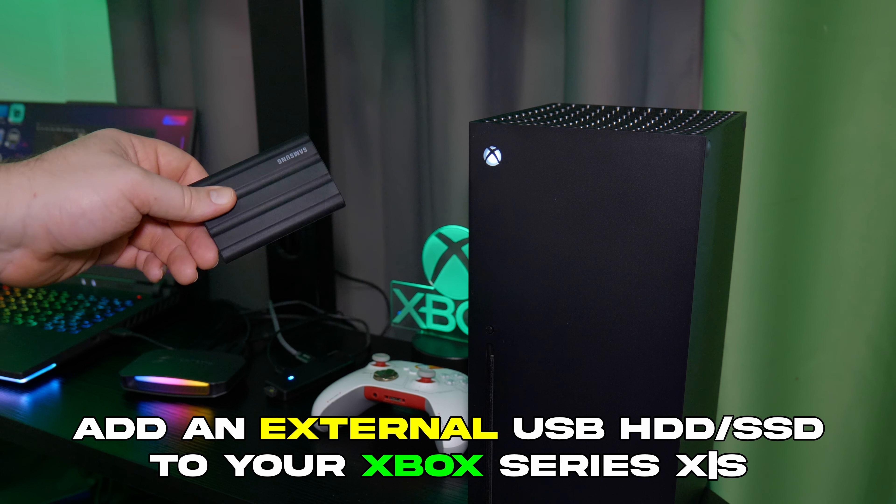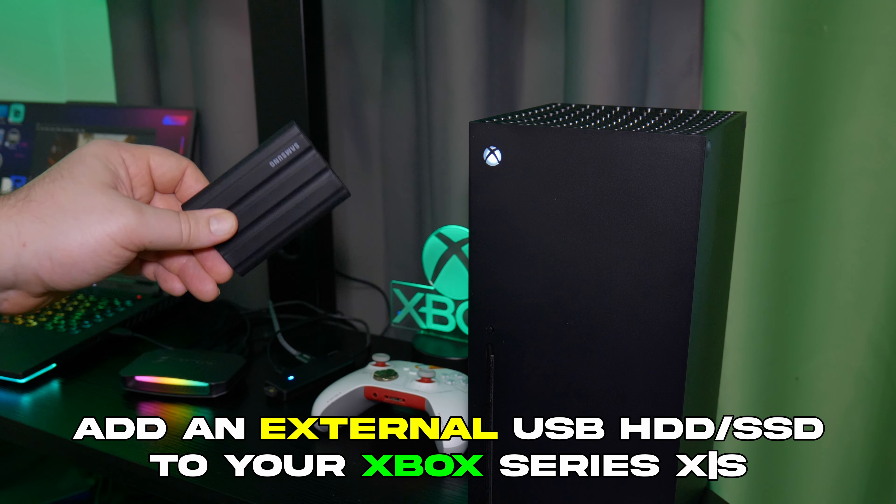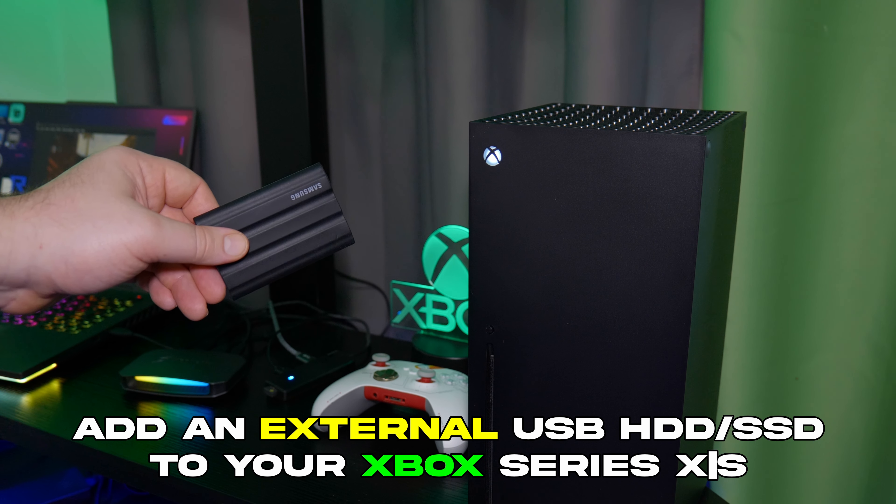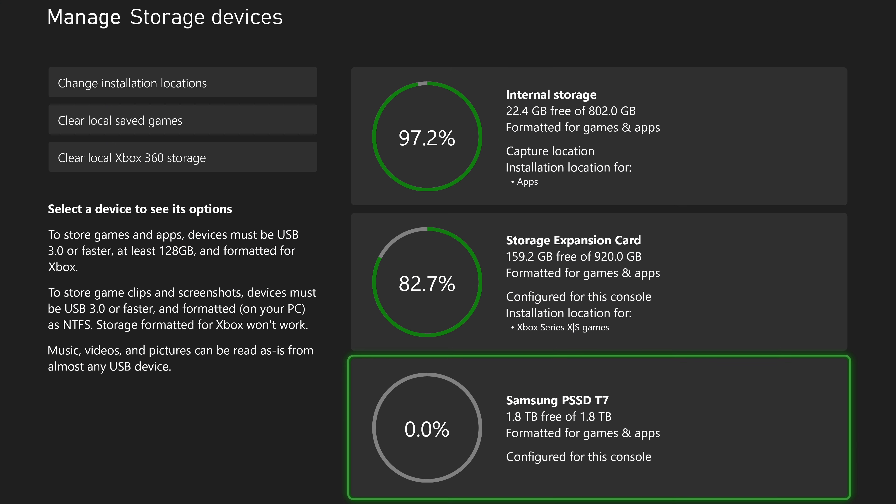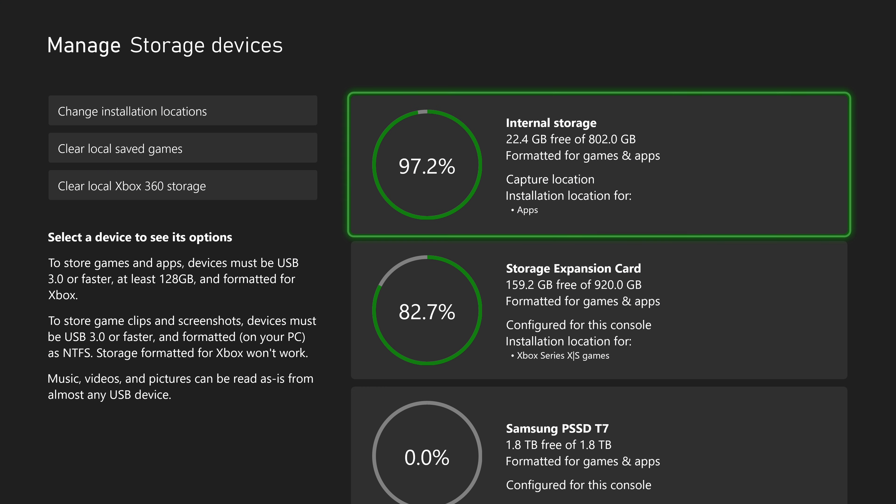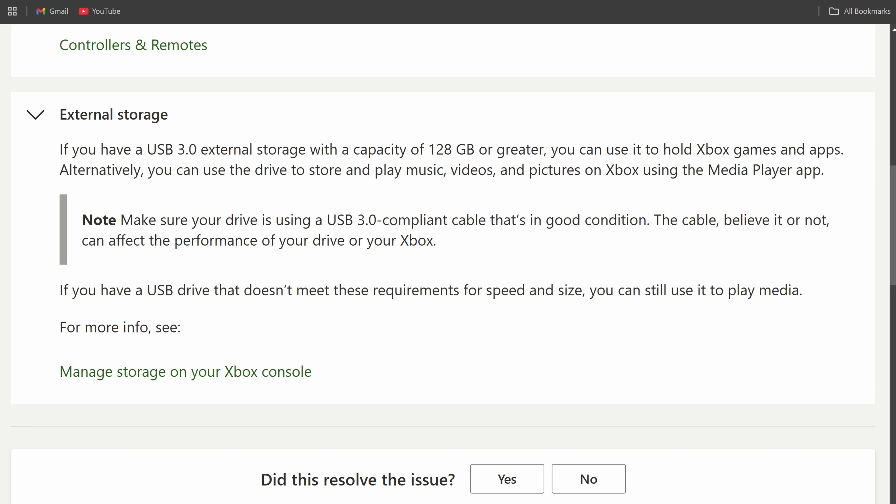You can add an external USB drive to your Xbox Series X/S to increase your storage space, and you can play some games from it. The USB drive needs to be at least USB 3.0 and 128GB or larger.